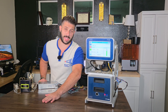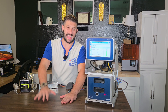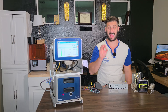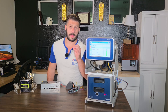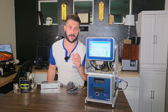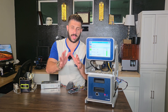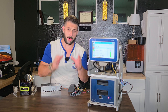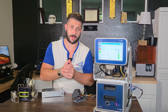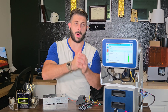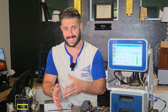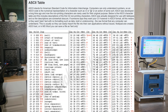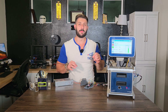First, let's understand what ASCII is and why we use it. ASCII stands for the American Standard Code for Information Interchange — a character encoding standard used for representing text. Each character in the ASCII standard is represented by a number. For example, the letter A is represented by 65.